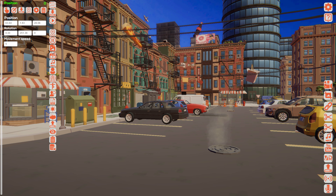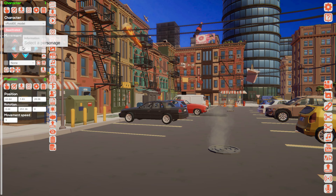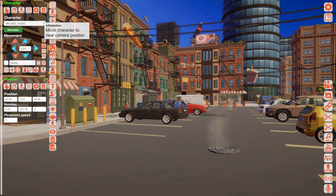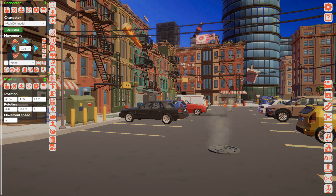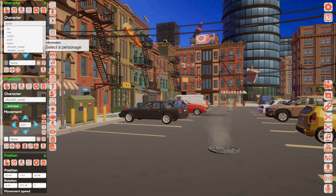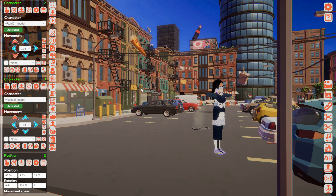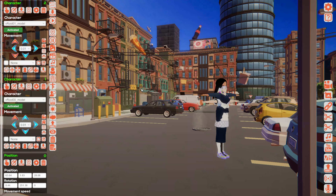Now I'm adding the position. After that I'm adding the character — so the first one. Activate, move to the camera position. And I'm adding the second one. Activate, and also move to the camera position. So now here are both of them.